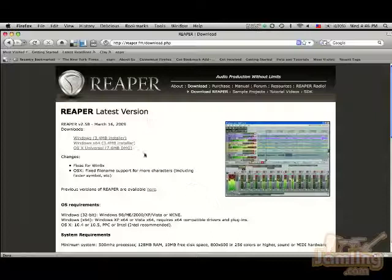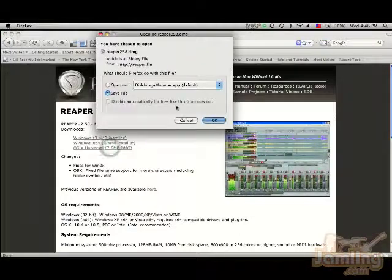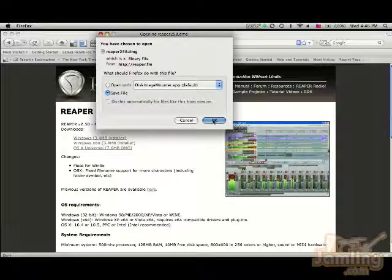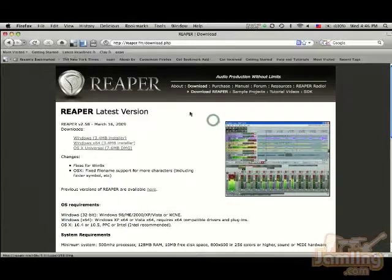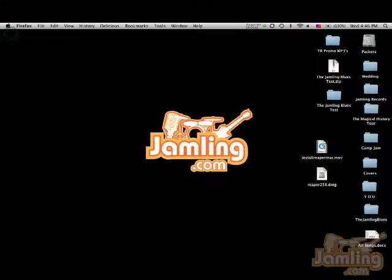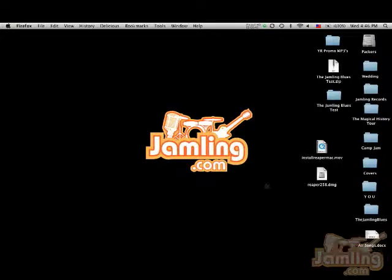You're going to download for OS X because that's for Mac. Click on it and you're going to save the file. Now, the file is going to go wherever you usually save files from the internet. For me, that's my desktop. For you, it might be your downloads down here, but for me it's my desktop, so I see Reaper right here.